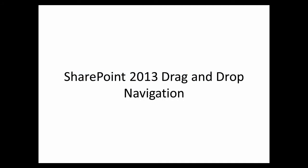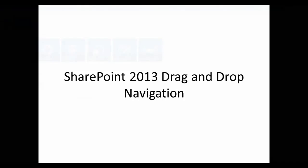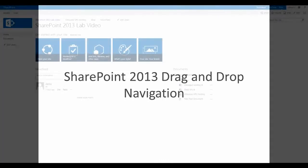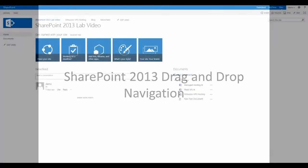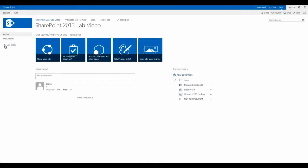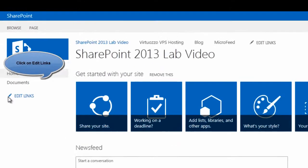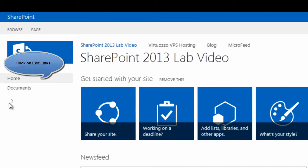The drag and drop SharePoint feature allows you to directly drag and drop the link into the left side menu or to the top navigation bar of your site.